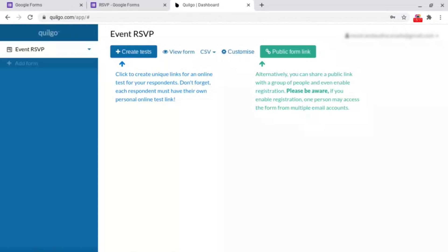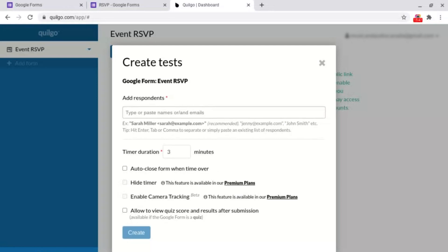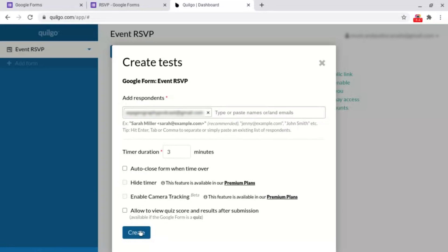Then it will open this page and all you have to do is click on create tests. Then it will create a timer for this form. All you need to do is set a timer duration, for example three minutes. Then what you need to decide is what it's going to do after: auto close the form whenever the time is over, allow to view quiz results or scores after submission, enable camera tracking or hide the timer. But these two are only done through their premium plans. Then click create at the bottom left.